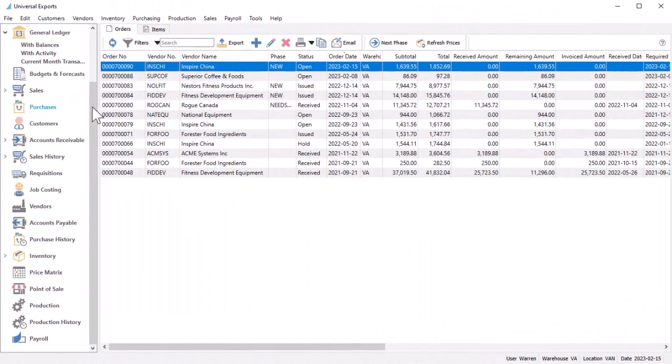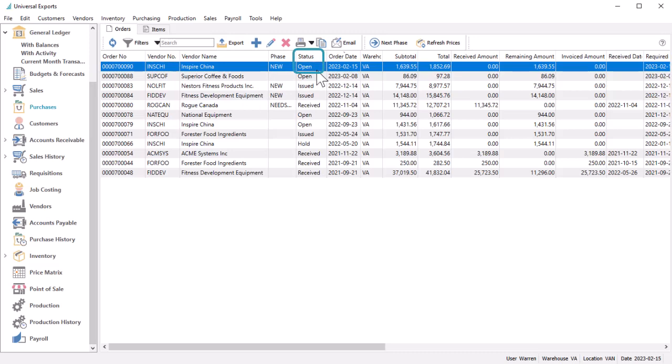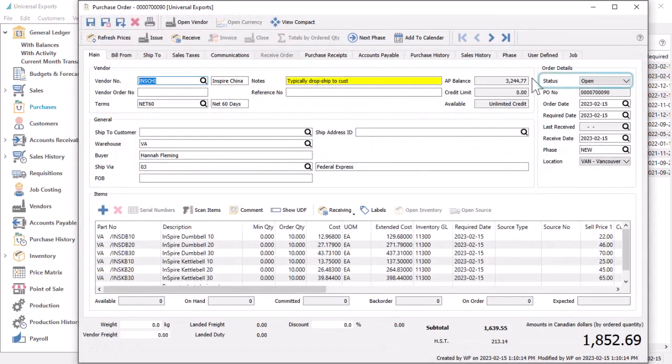To create a standing purchase order, you first need to create or edit an open order and then change the status field value to standing.